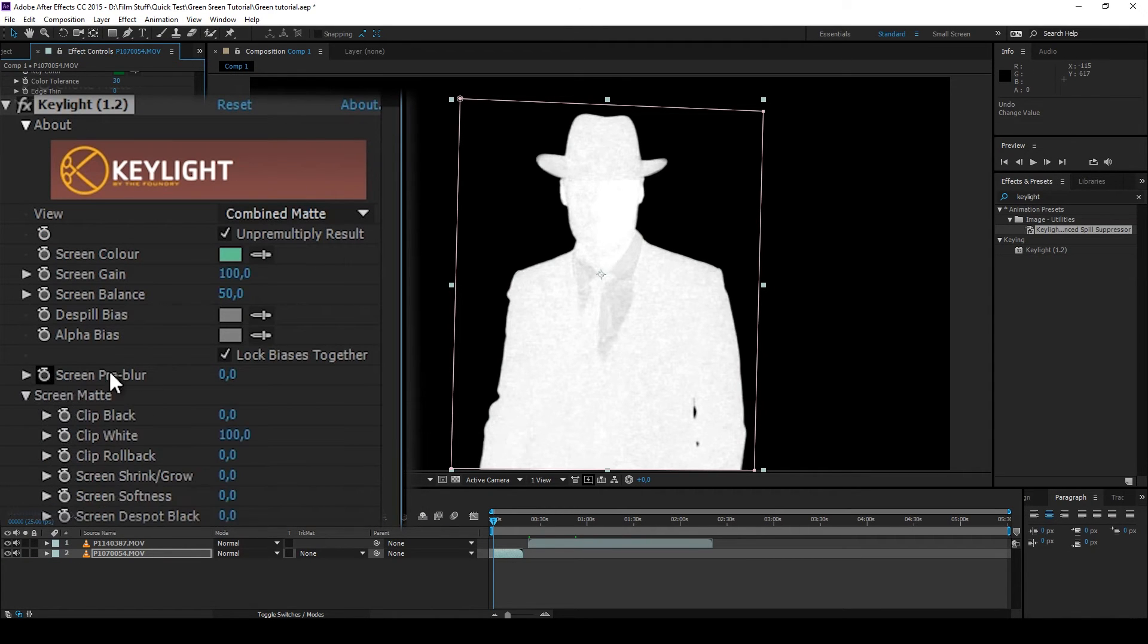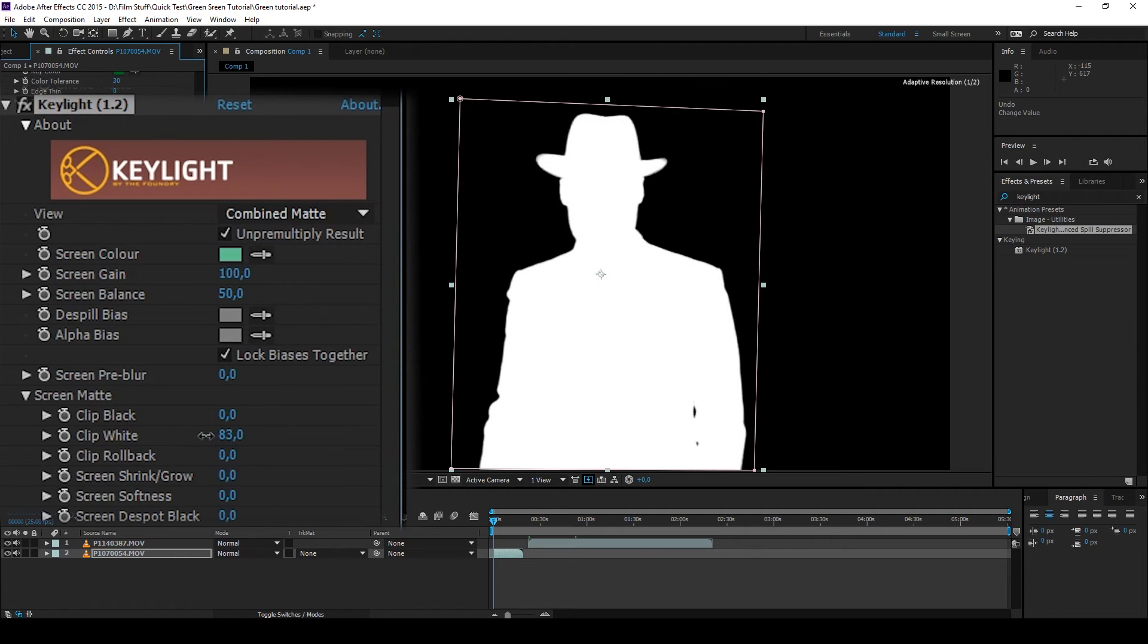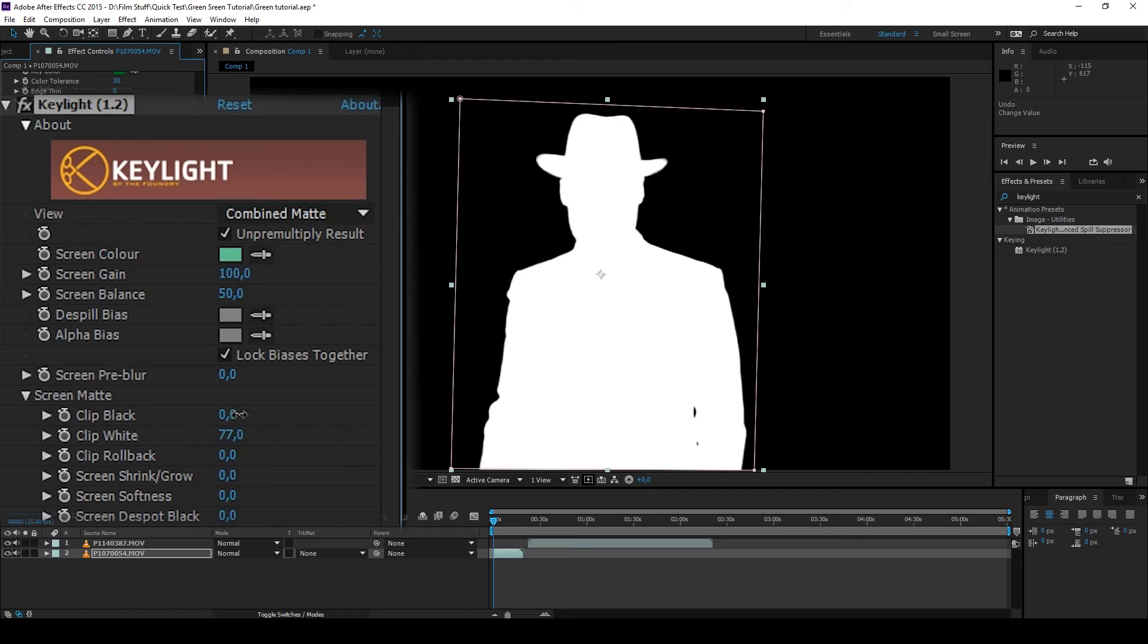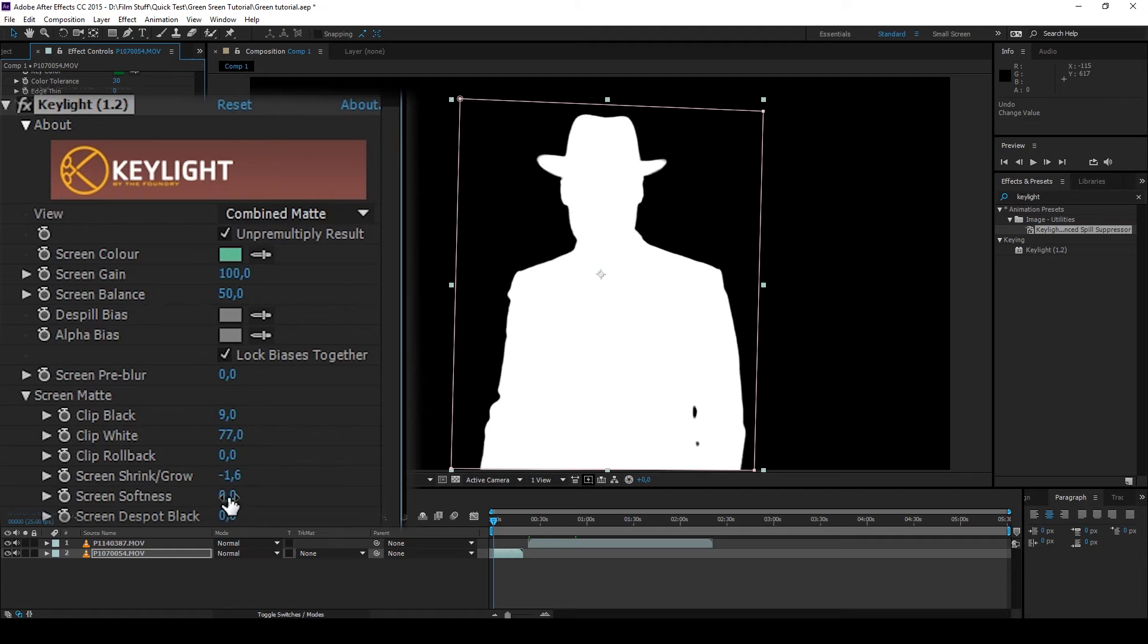Go to Screen Matte and adjust the white clipping. The higher the number, the more detail will be preserved, so don't go too crazy with it. Just about when all of the gray pixels are gone will do just fine. Maybe adjust the black clipping a bit. Set the screen shrink to about -1.6 and screen softness to about 0.4. These settings are all relative, so just test what works best for your footage.